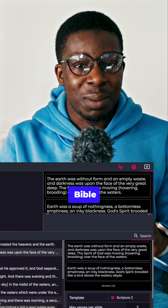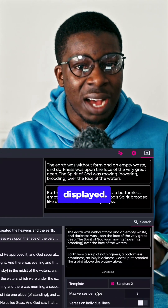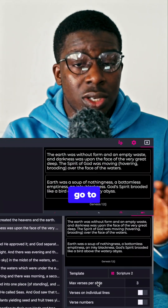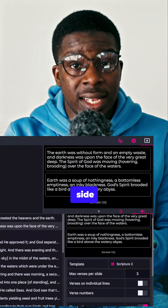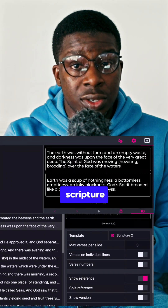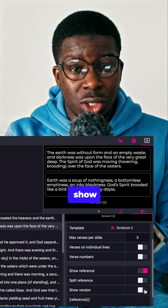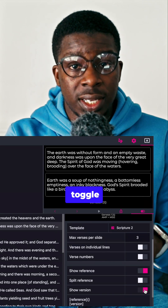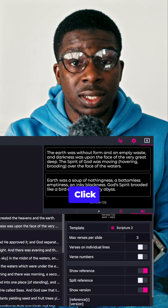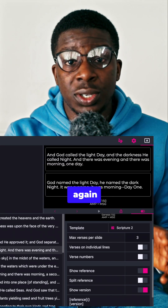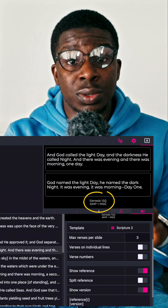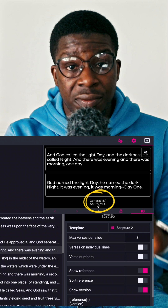If you want to show the Bible versions you have displayed, just go to the right-hand side corner of your Scripture tab and locate the 'Show Version' option, toggle it on, click on the scripture again, and it's going to display the versions.